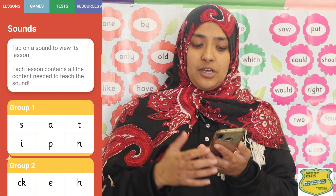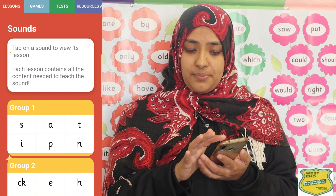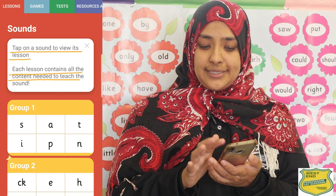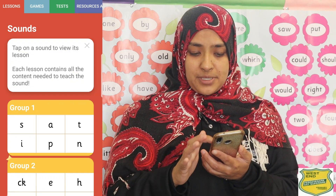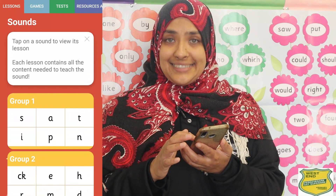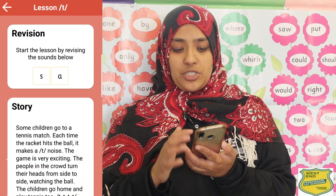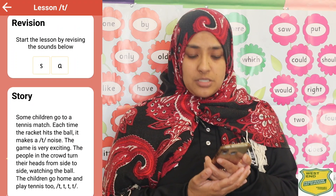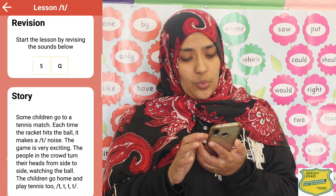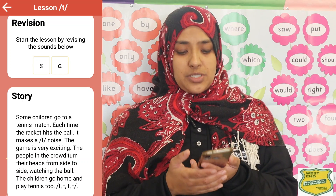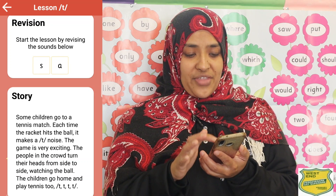We will start by going through the lesson sounds. The app says: tap on a sound to view each lesson, and each lesson contains all the content needed to teach the sound. There are groups of letters. I will show you one letter as an example — we will do the letter T. We go through the 8 steps that Jolly Phonics methodology teaches. The first step is to tell a story. In the story we use lots of repetition of the letter T, because that is the sound we are introducing. On the app there is the story, and you can read it emphasizing the letter T.